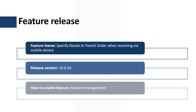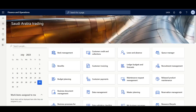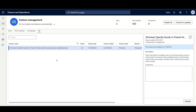This feature is managed by the feature management workspace and has been available since application version 10.0.35. I'll navigate to the feature management workspace and ensure that the 'Specify goods in transit order when receiving via mobile device' feature is enabled.